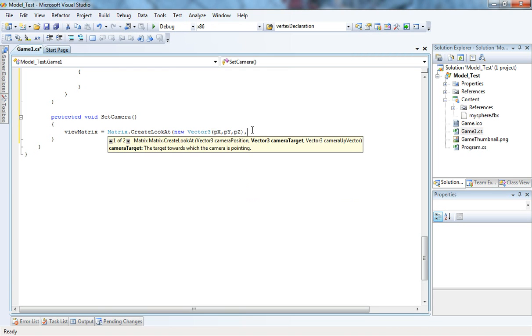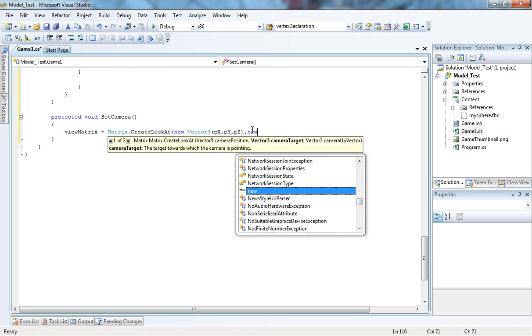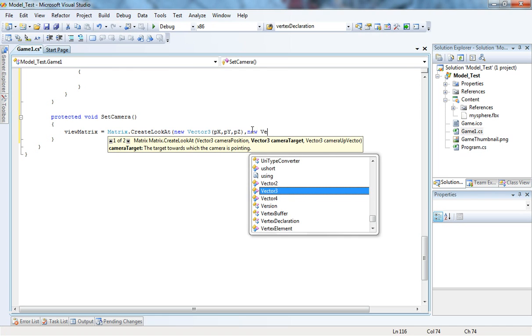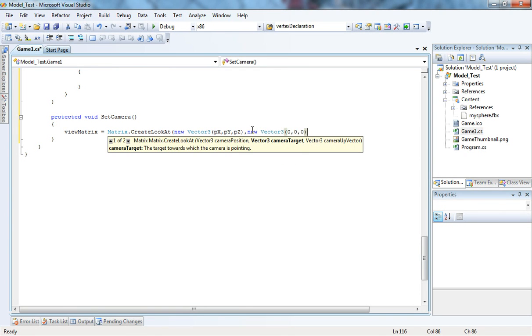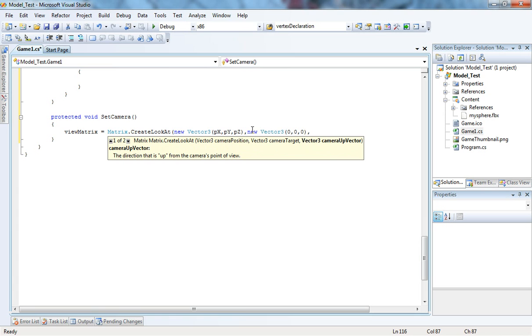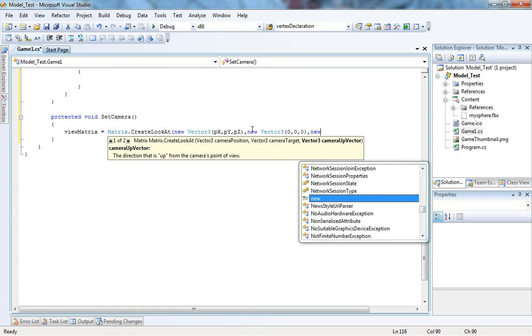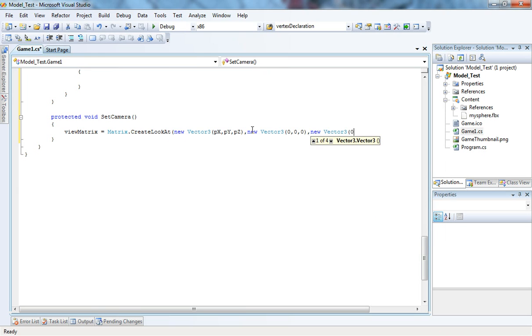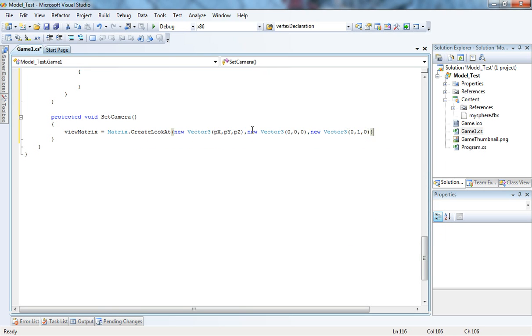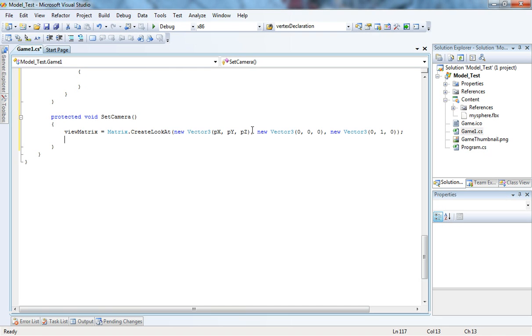All good. Now, the camera target is going to be the origin of the axis. So, new Vector3, 0, 0, 0. And camera up vector is going to be a new Vector3, 0, 1, 0.